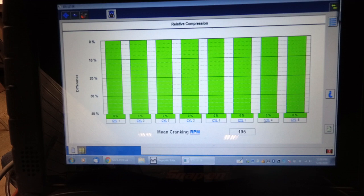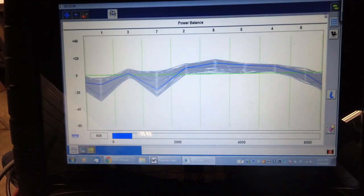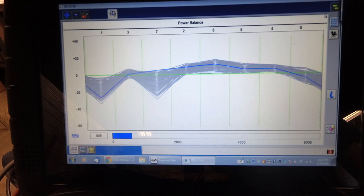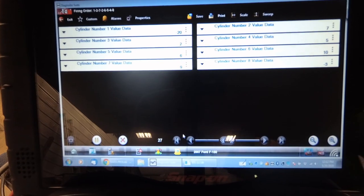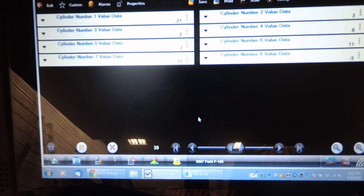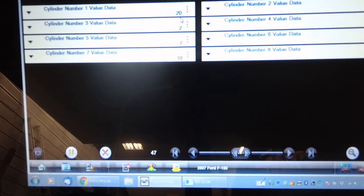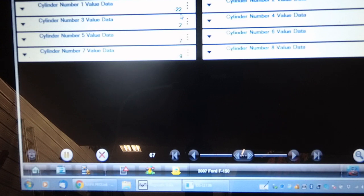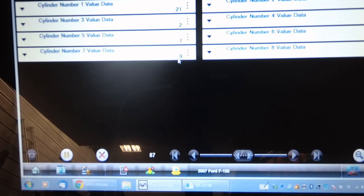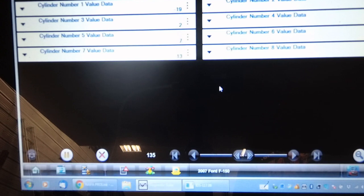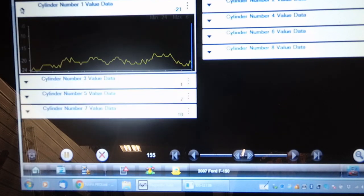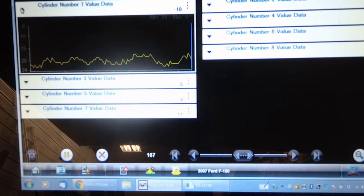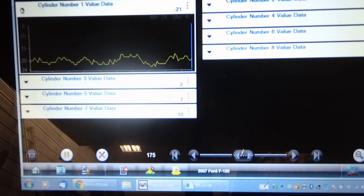I'm looking at this power balance histogram here and it's showing number 1 and 7 are a bit weak. Let's compare that to the Snap-on software. Here's the Snap-on software running on this Ford truck. Negative numbers indicate that the cylinder is not contributing as much. Negative 22 on cylinder 1 and negative 8 to 10 on cylinder 7.